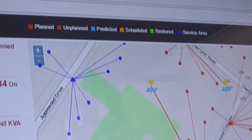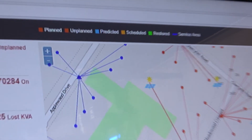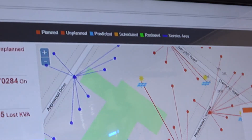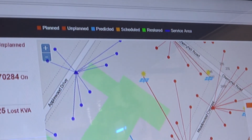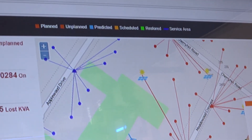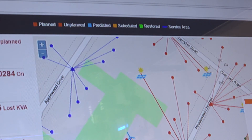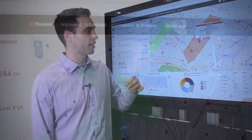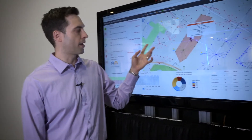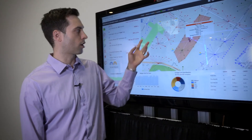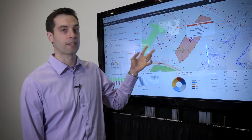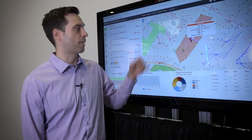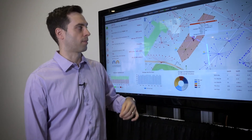These outage areas can be colour coded to show what type of outage they are — so they can either be planned, unplanned, predicted, scheduled, or restored outage areas. And depending on the zoom level, you'll also be able to see exactly where all your transformers and meters are inside of the map as well.